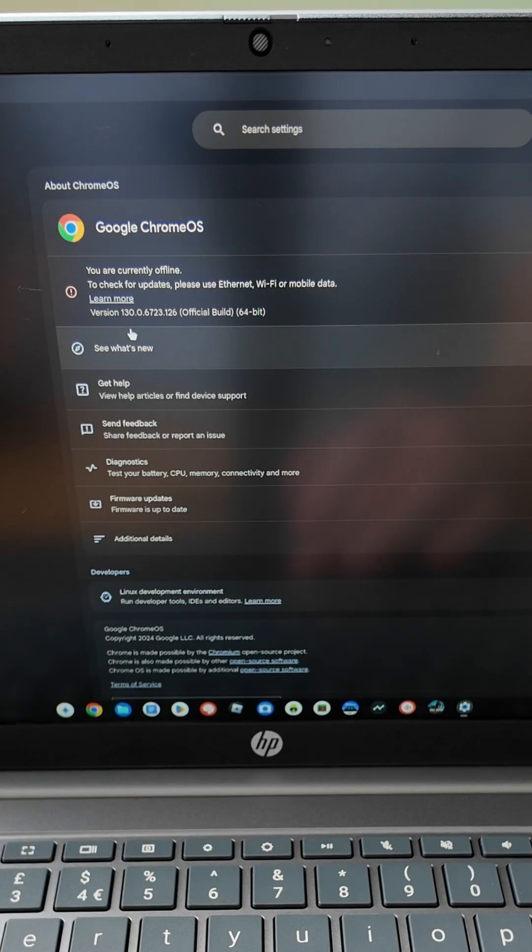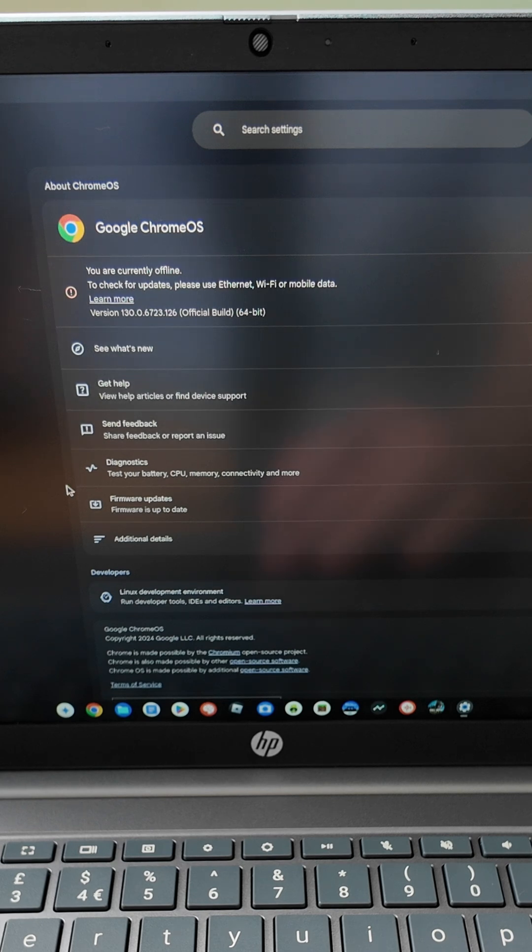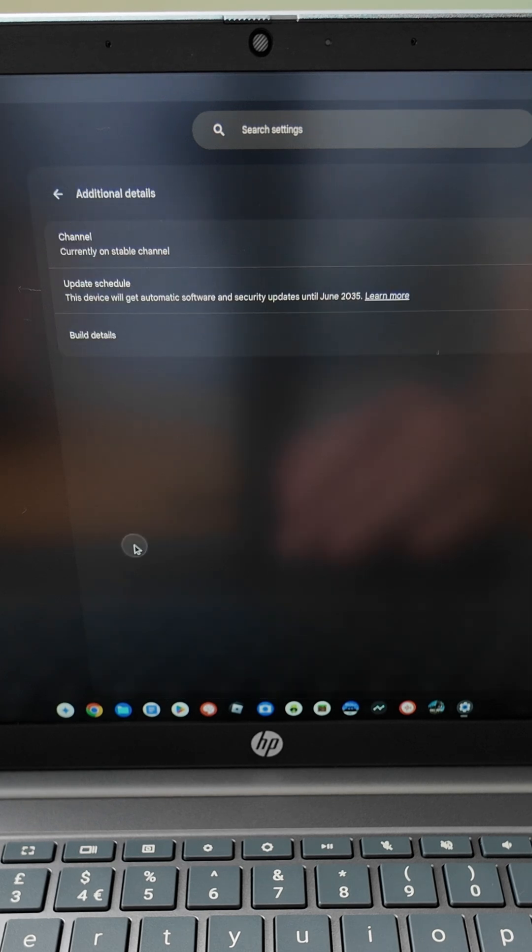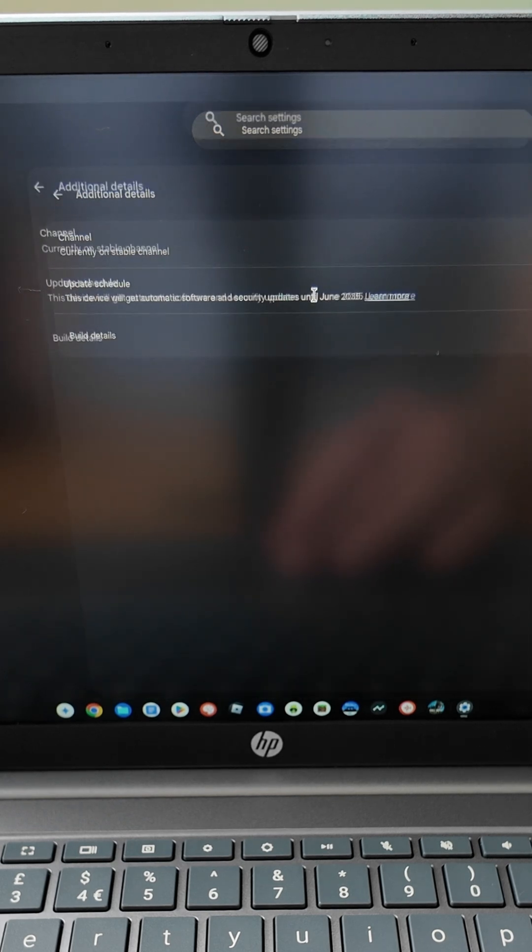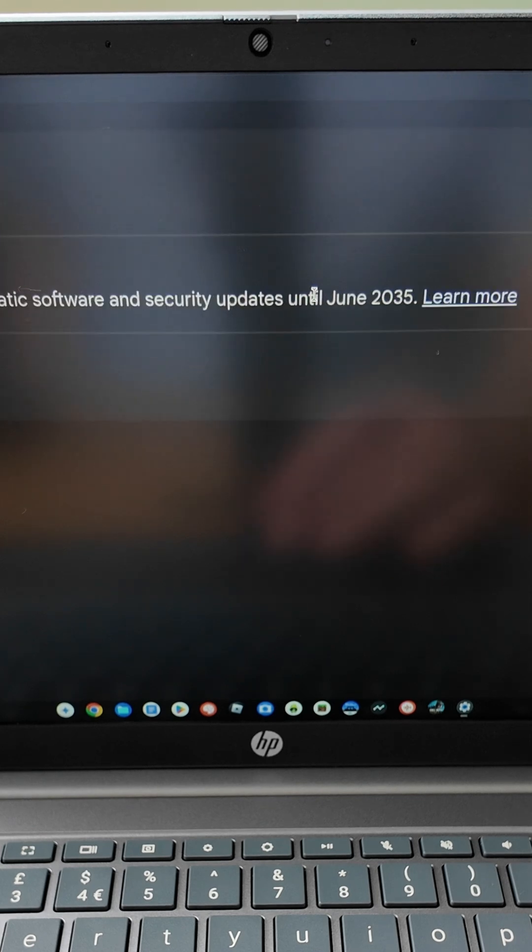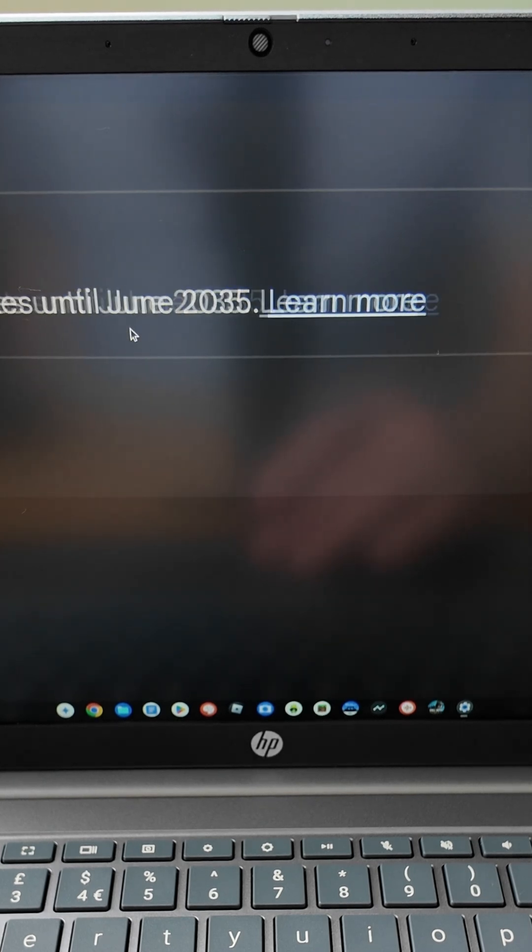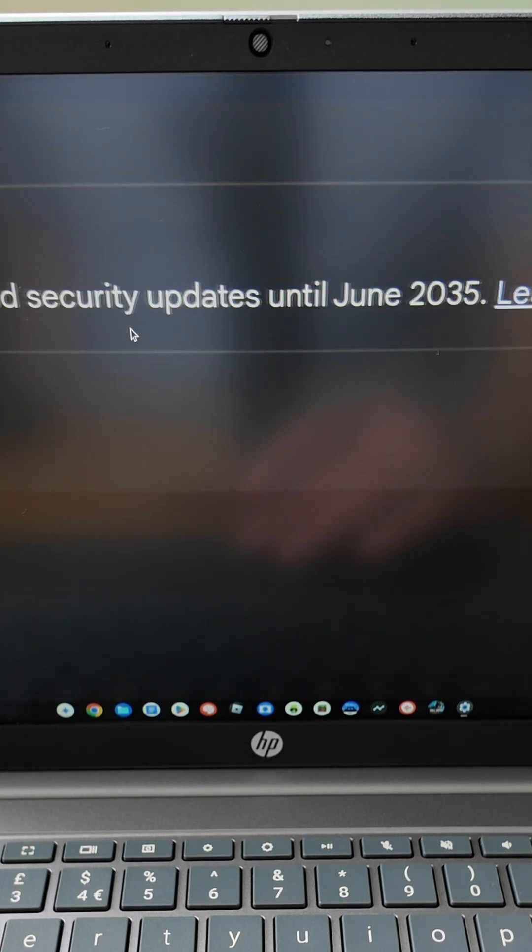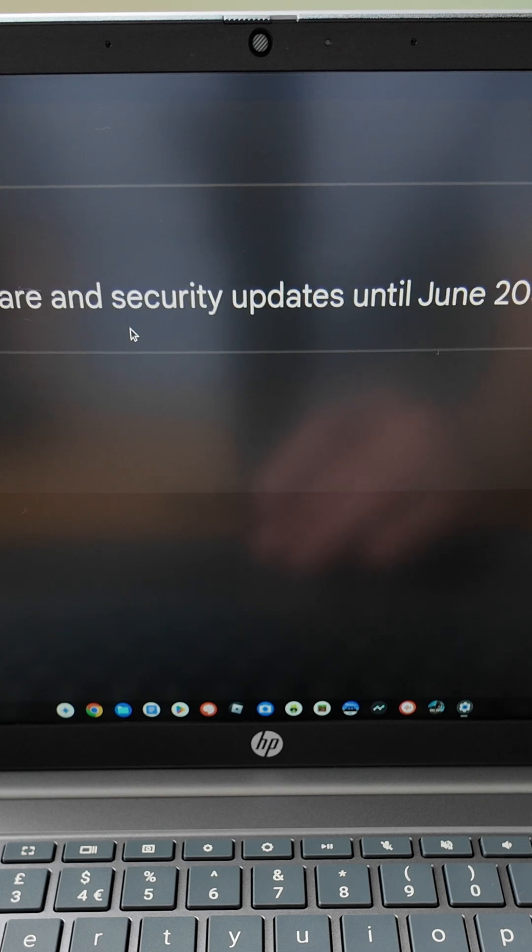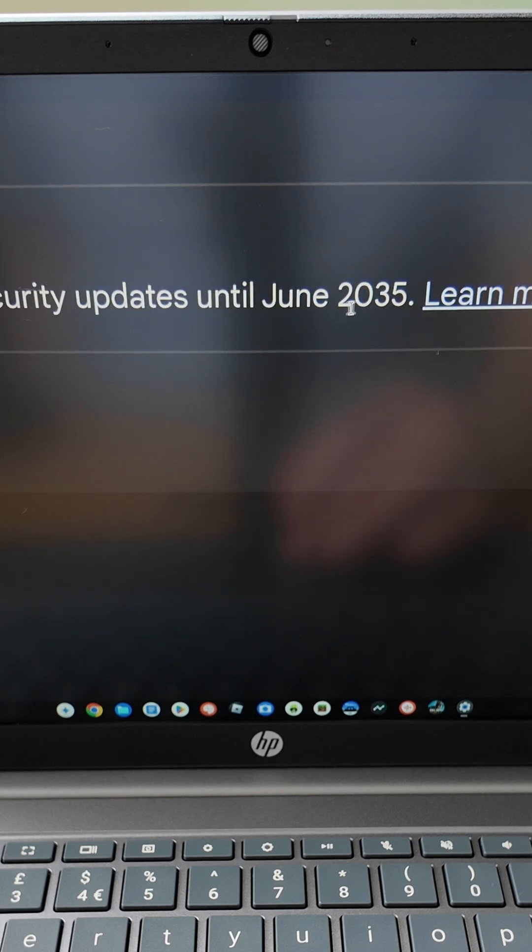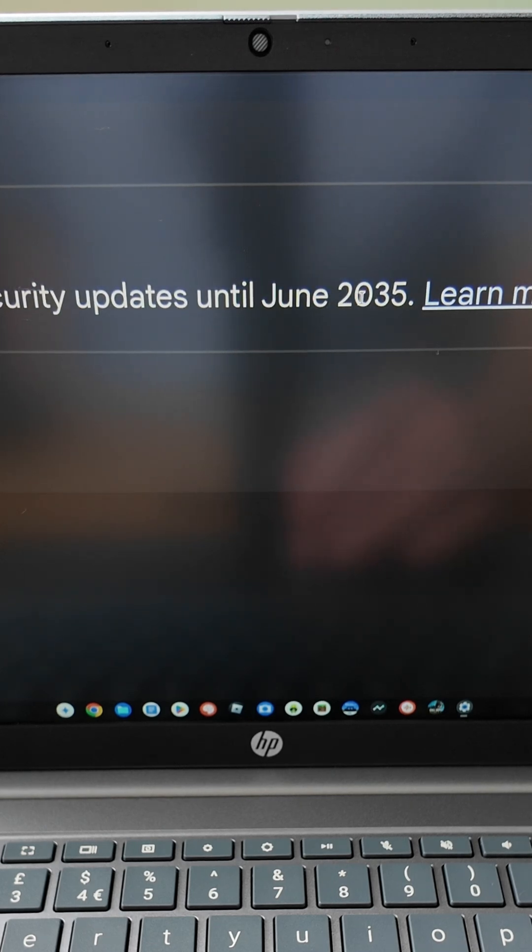Note that I'm offline intentionally at the moment. So additional details, update schedule, and you can hopefully see if I zoom in, this one's going to have software and security updates through to June 2035. So that's the critical bit, June 2035.